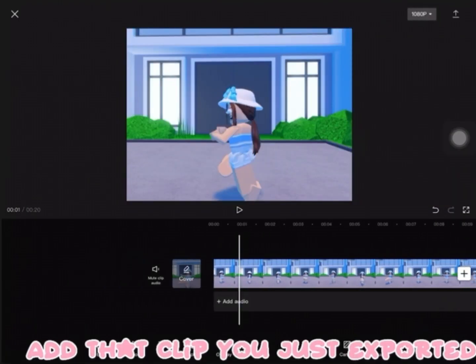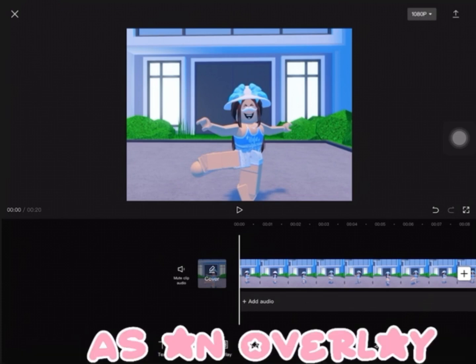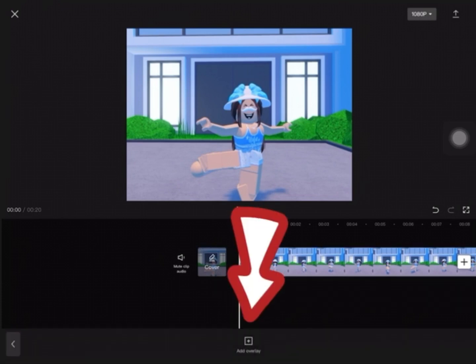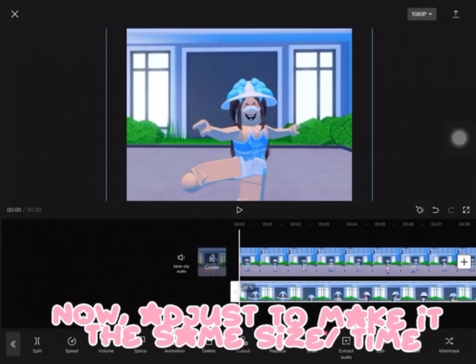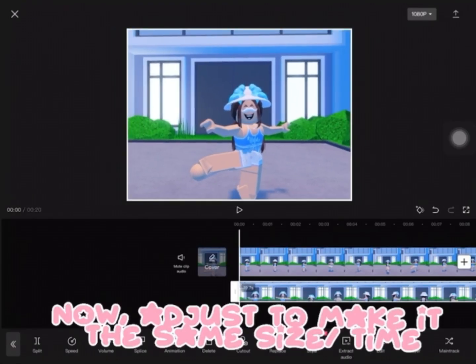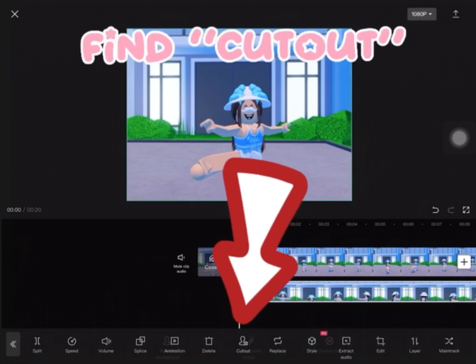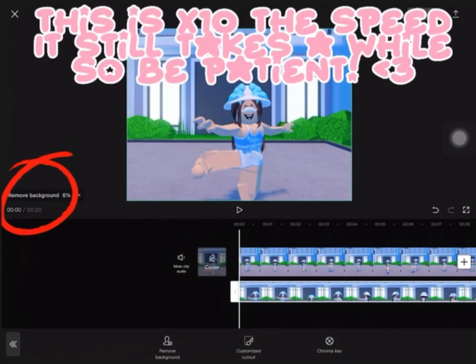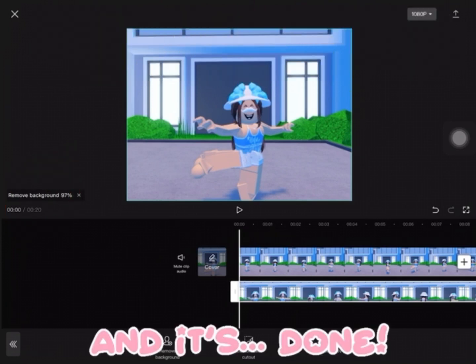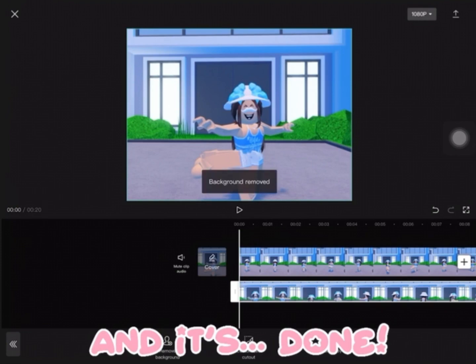Add that clip you just exported as an overlay. Now adjust to make it the same size at a time. Find Cutout, then Remove Background. This is at 10x the speed — it still takes a while, so be patient. And it's done!